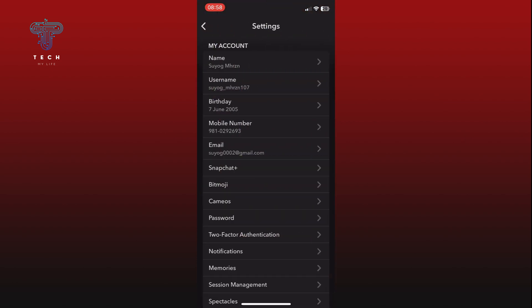Scroll through your settings menu until you find the Profile Settings option and tap on it.